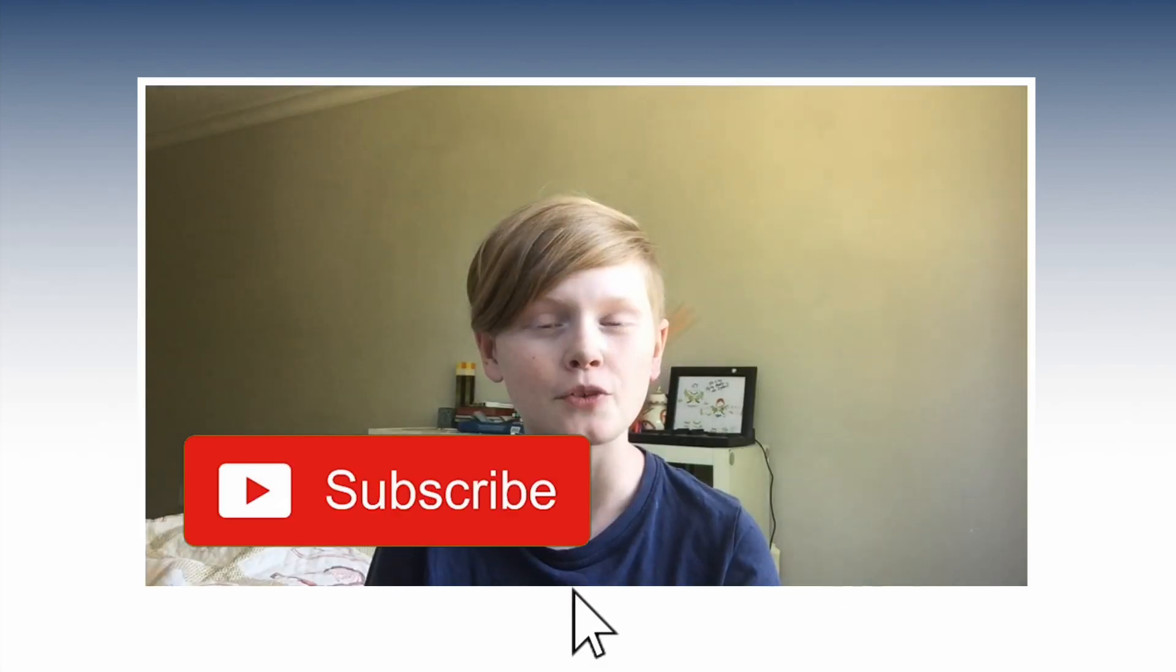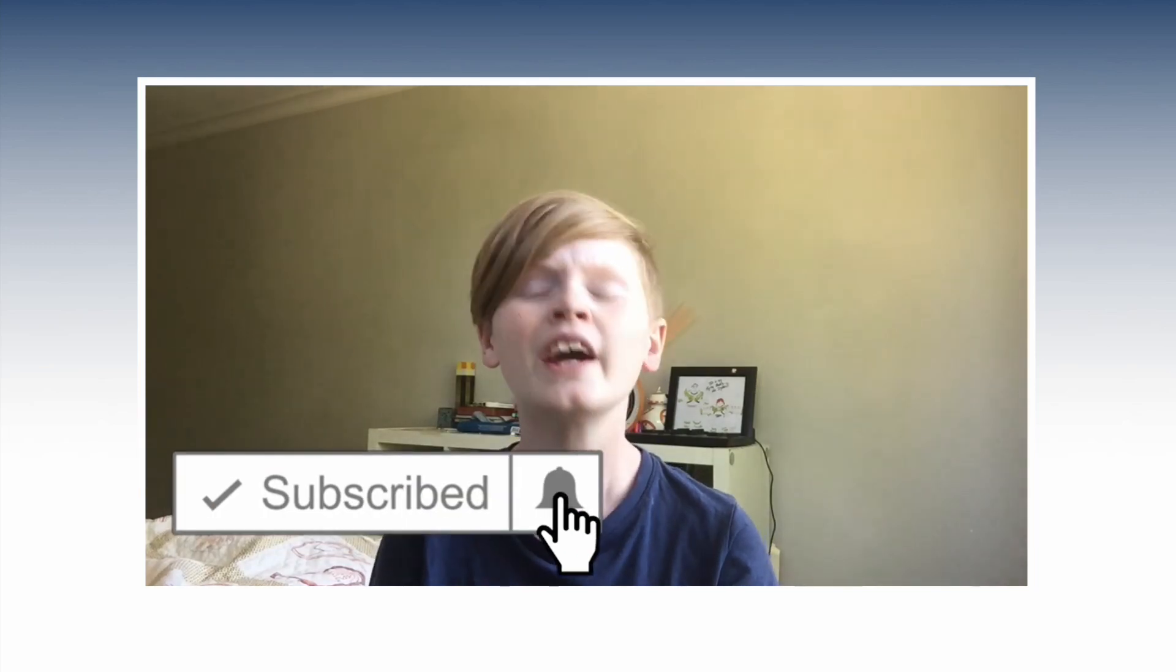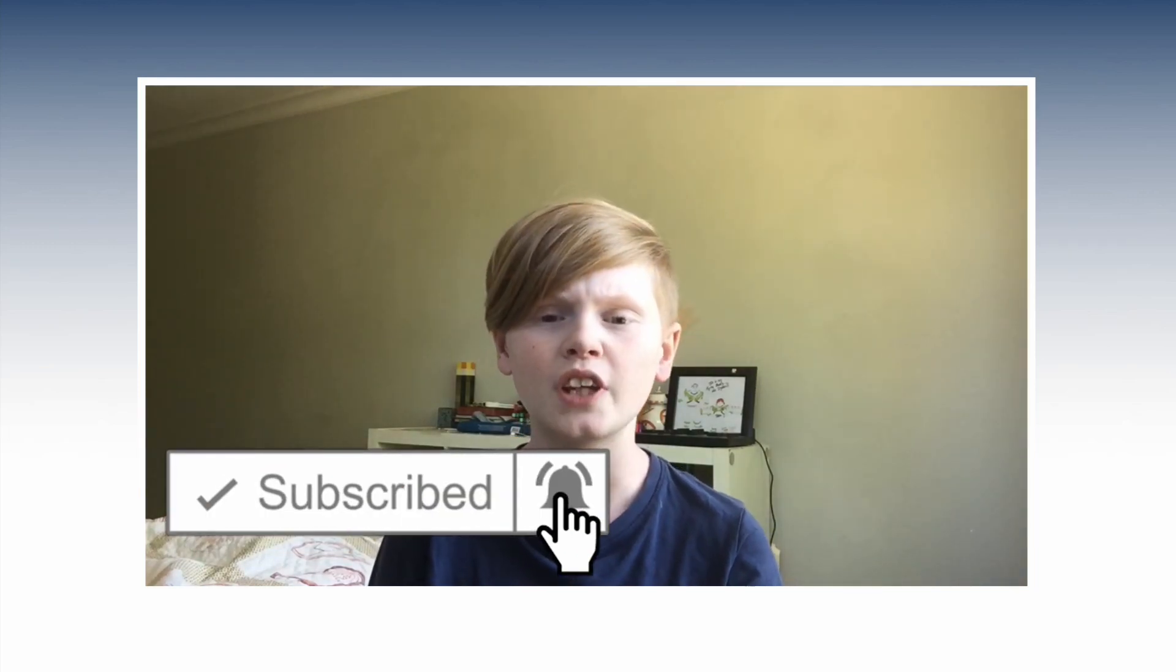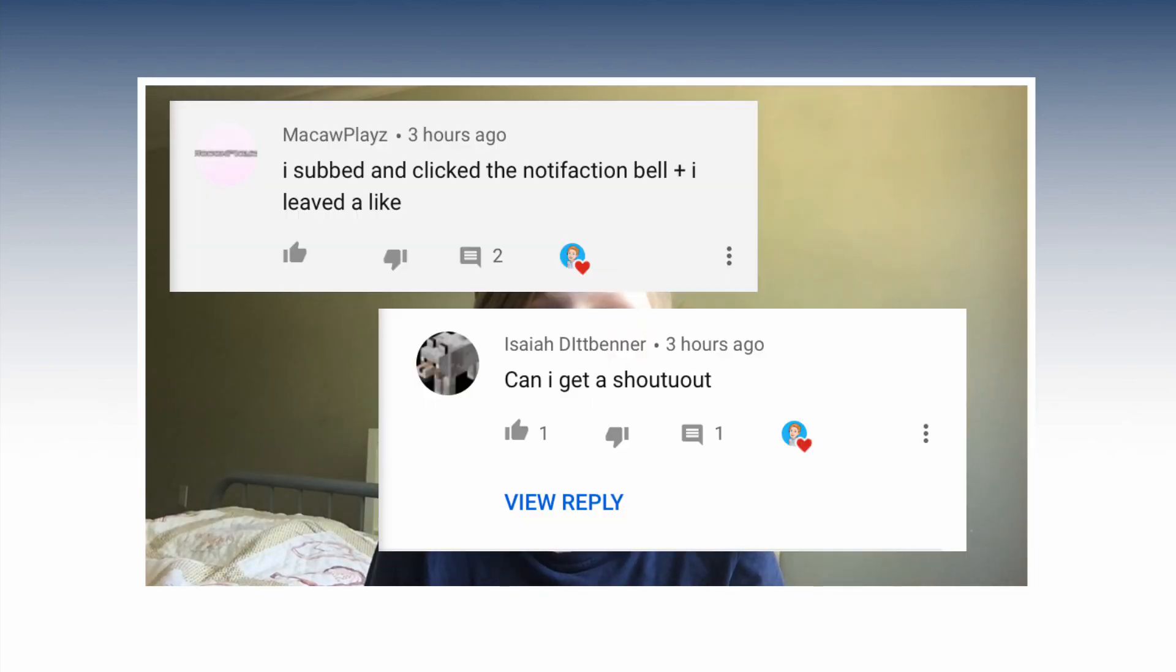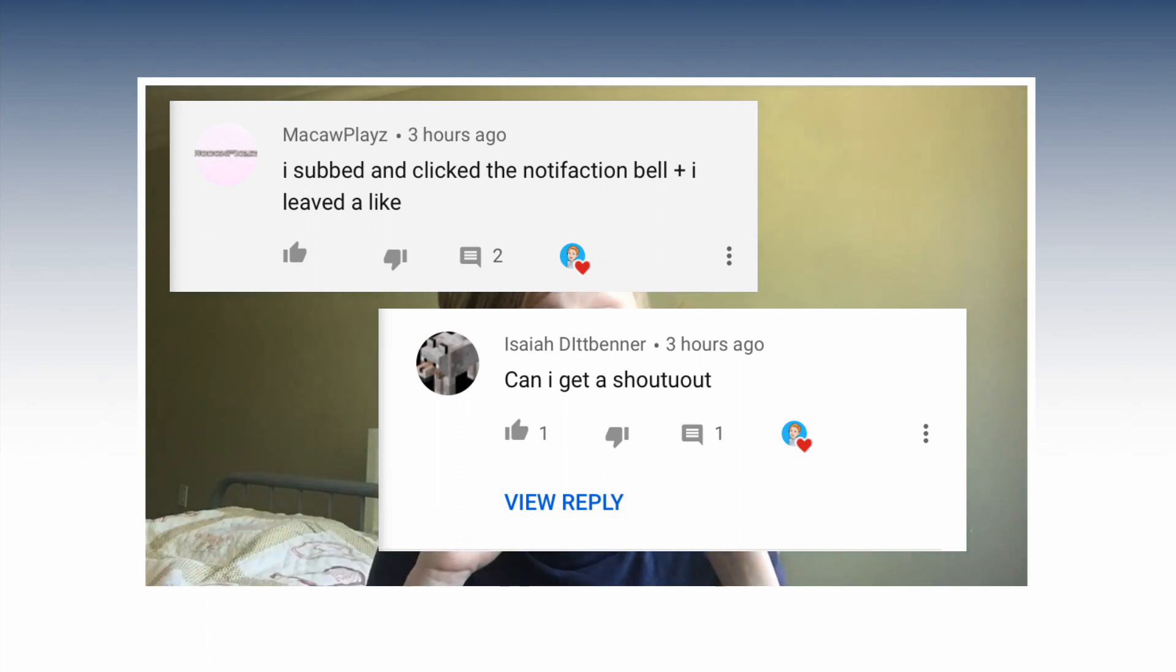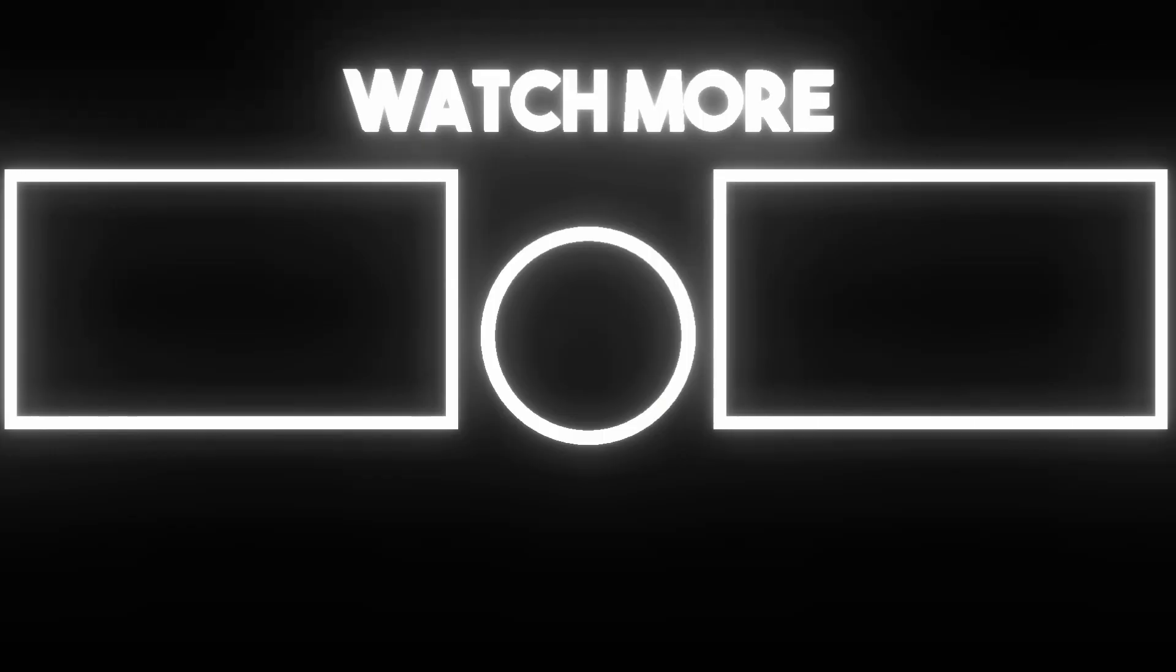The shoutouts for this video are on the screen right now. Go subscribe to them and subscribe to me for one of these shoutouts. You guys enjoying the video GeForce Now on your Chromebook, and it's Oran Tech signing out.